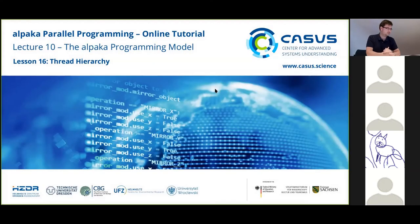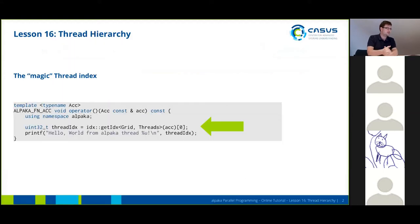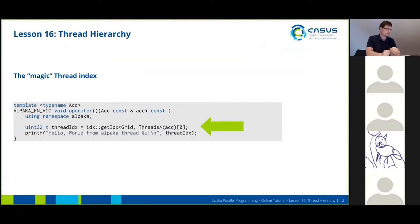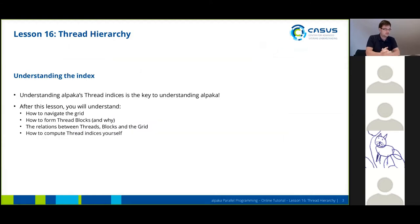Now we're going to talk about blocks and grid. We're going to look at the thread hierarchy. You've seen this magic thread index which we somehow obtained from somewhere, which enables us to give out the id of a single thread. Understanding how alpaca works with thread indices is more or less the key to understanding alpaca, because then